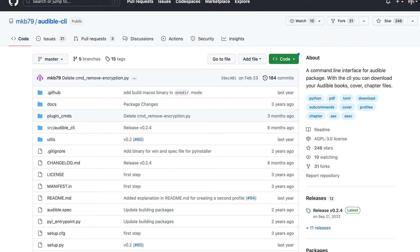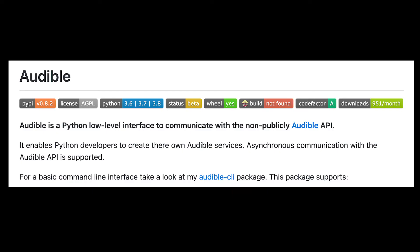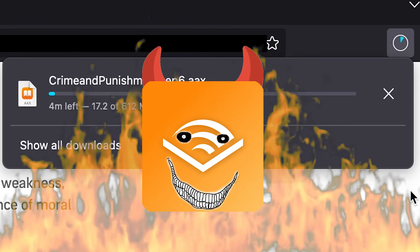So we need to use a tool called Audible CLI, which interacts with Audible's non-public API to grab your activation bytes, and will even let you download everything from your library — which comes in handy if you have a massive library like I do, as manually saving from the browser takes forever.